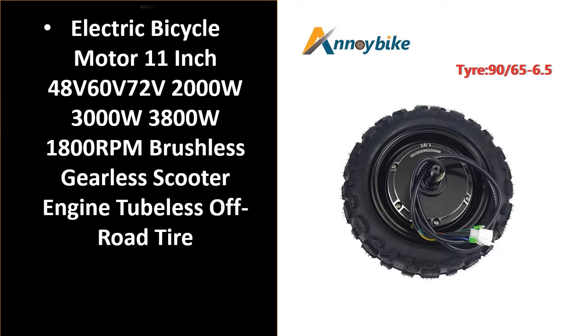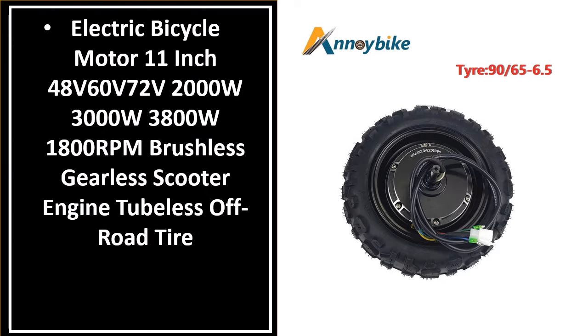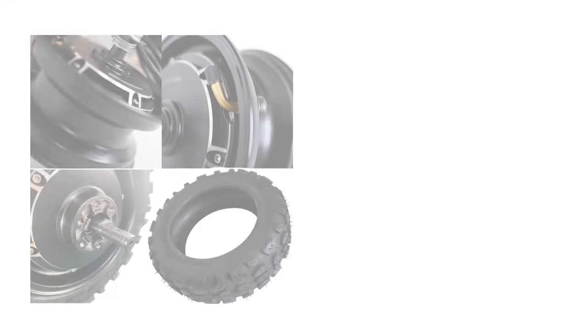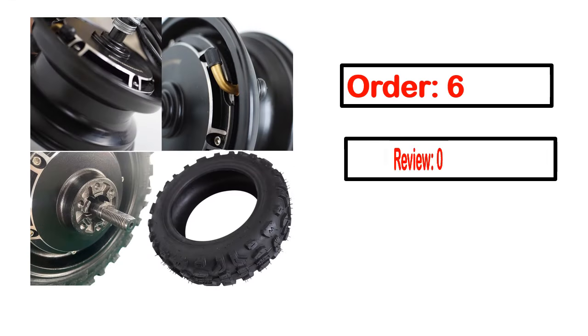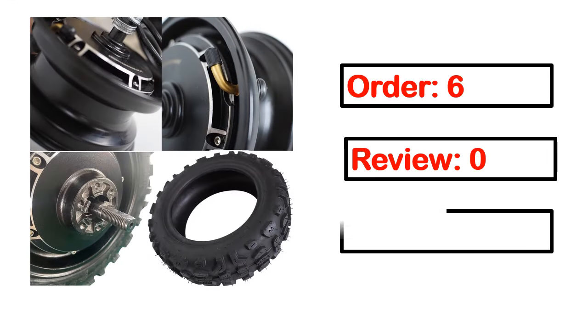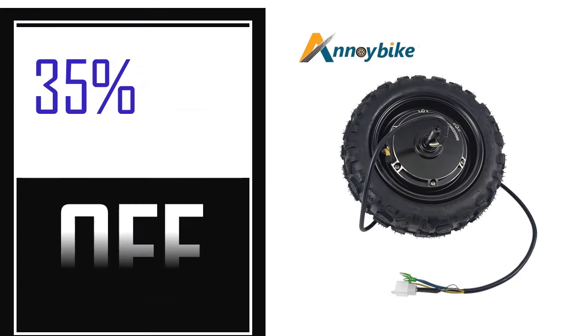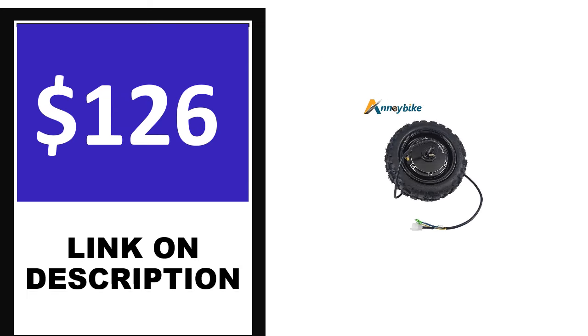Number 4: This is one of the best products in this video. Order, review, rating, percent off, and price. Price can be changed anytime.